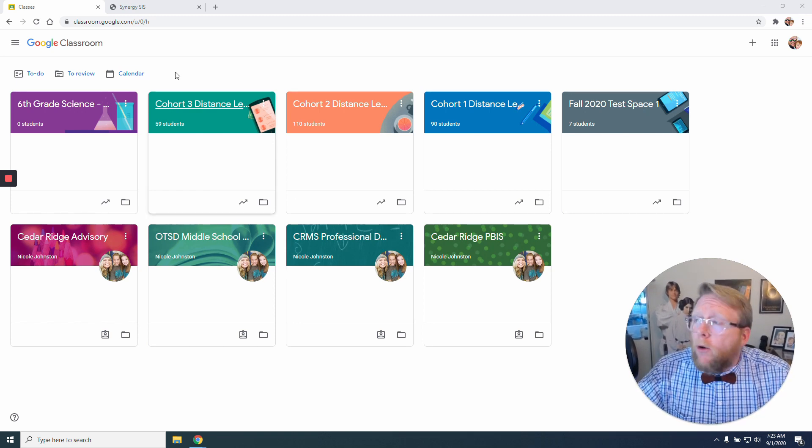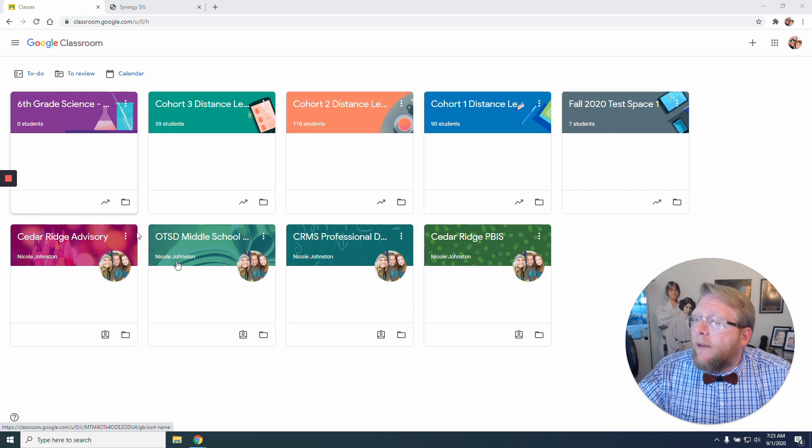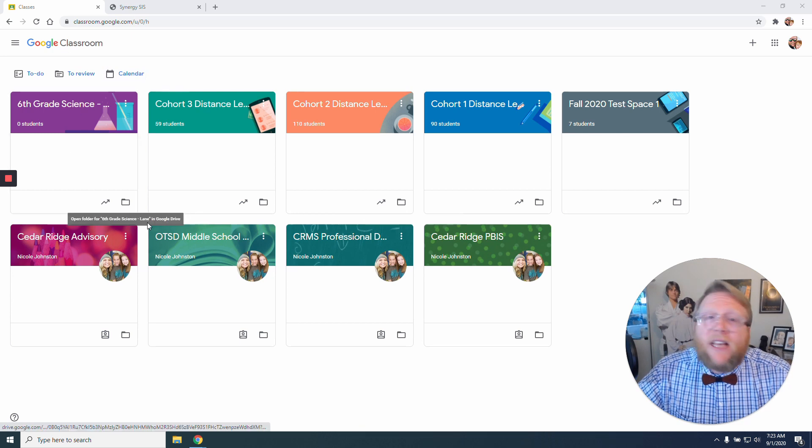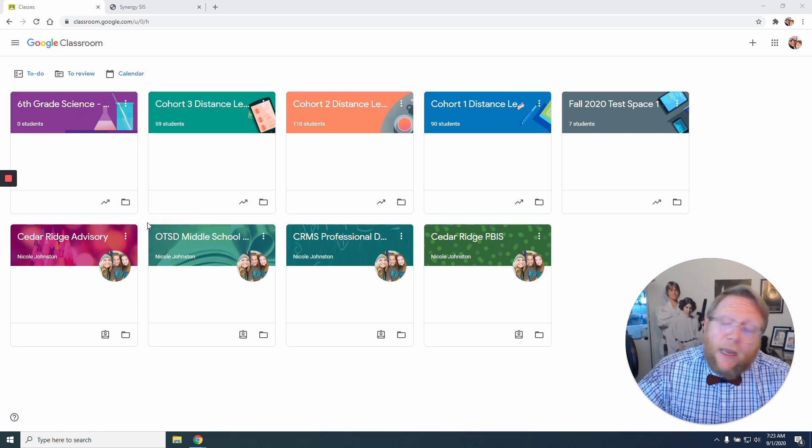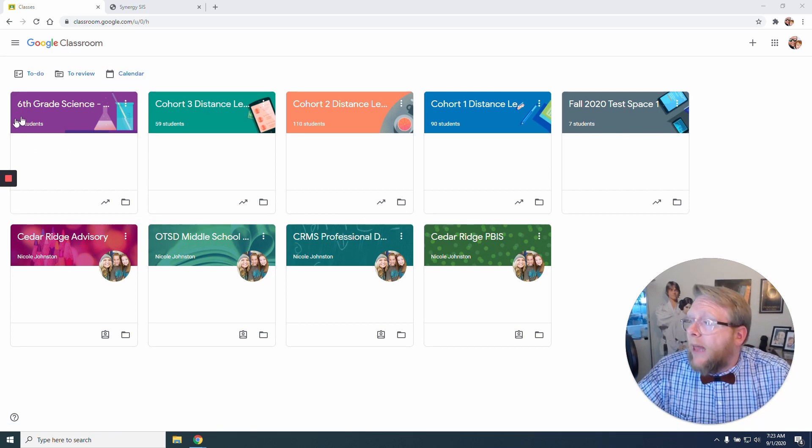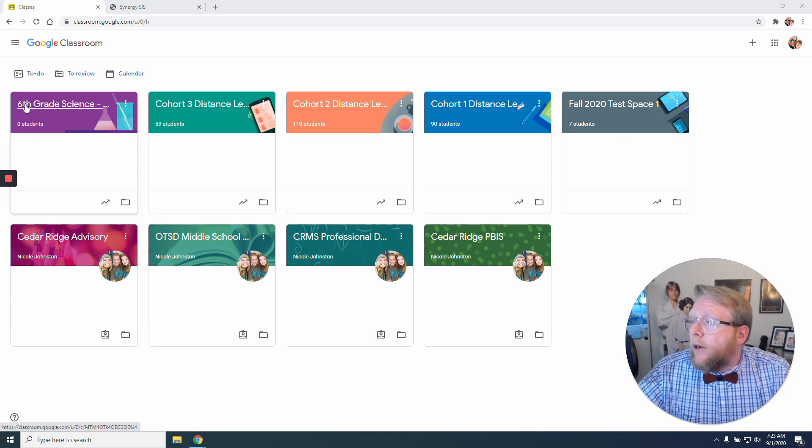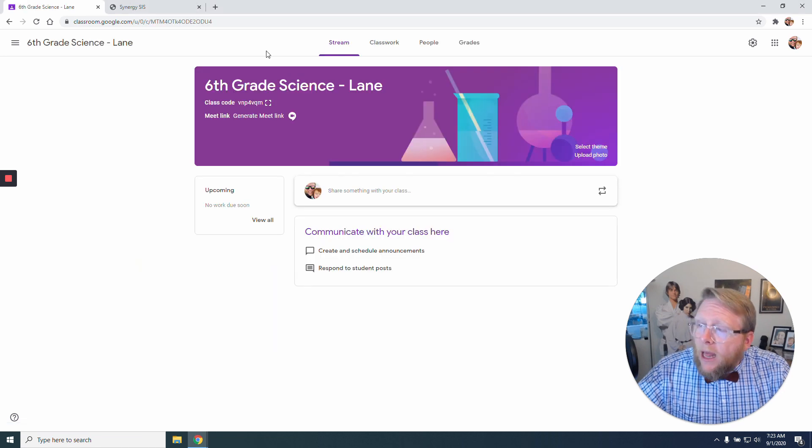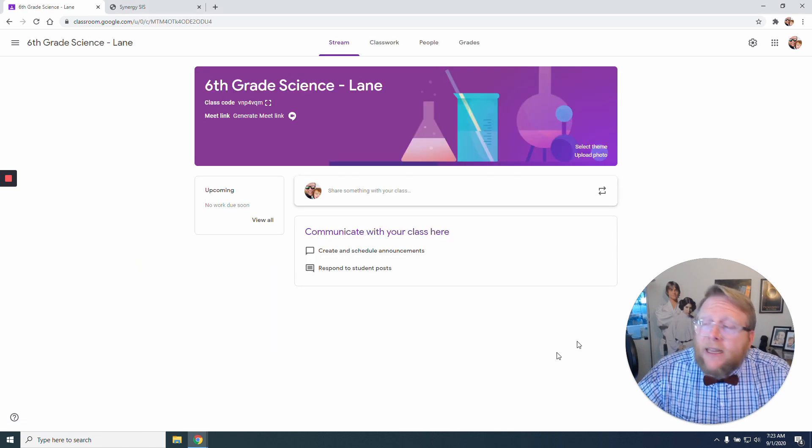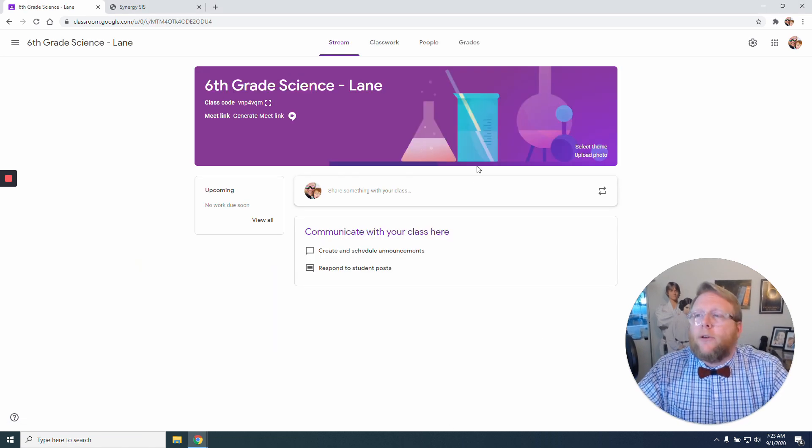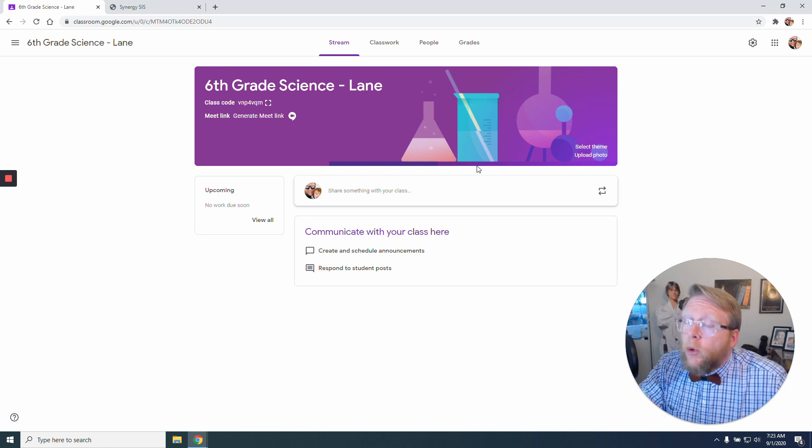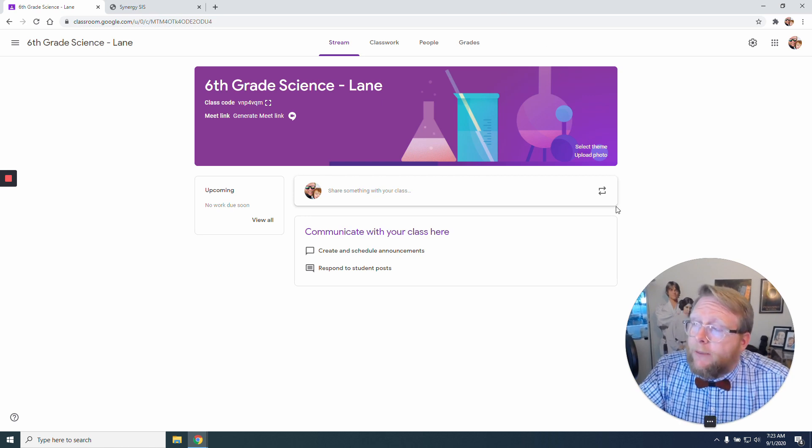To start off, if you notice here, I have already set up my Google Classroom. I've created a class right here, 6th grade science-lane. There it is. And I'm going to sync this classroom to Synergy.